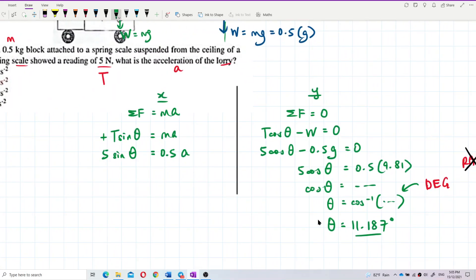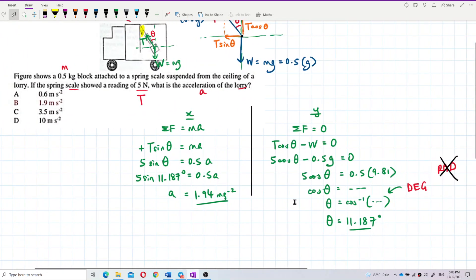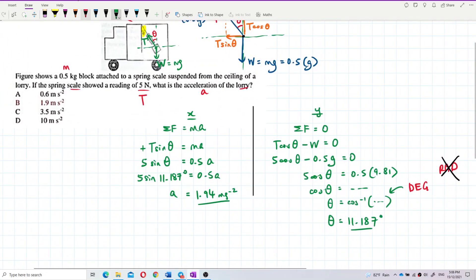Now substituting into the x equation: 5 sine(11.187°) = 0.5 × acceleration. Solving for acceleration, I get acceleration = 1.94 metres per second squared.